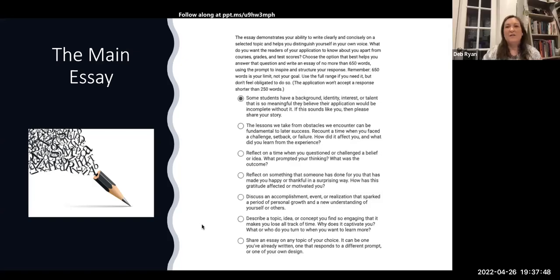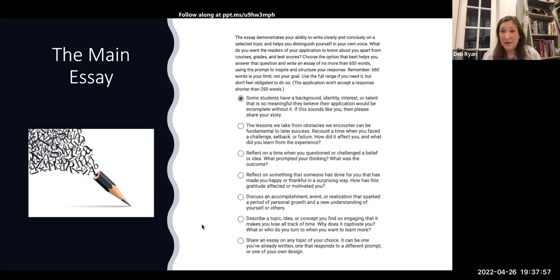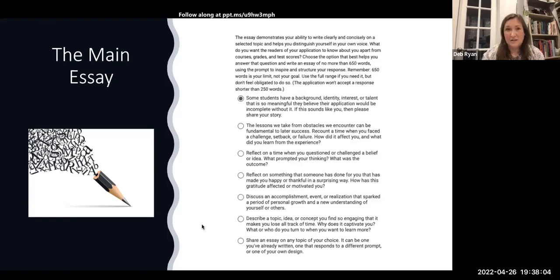I also love to talk to students about the fact that when you look at prompts three onward, the verbs are: reflect, reflect, discuss, describe, share. Those verbs are really important to pay attention to — this is what they want: reflection and sharing and discussion.